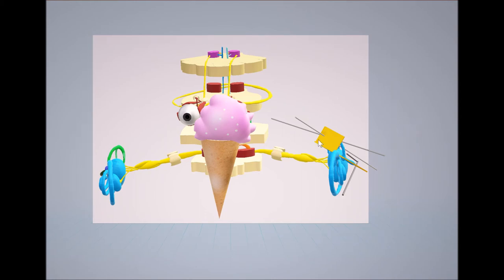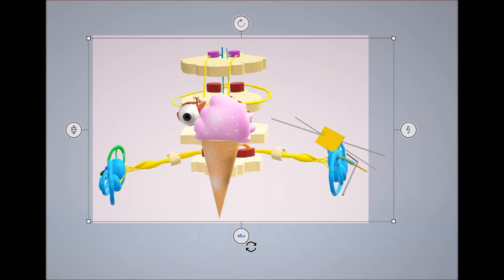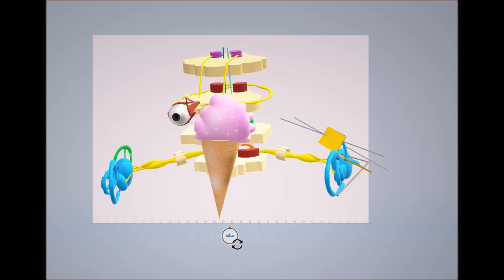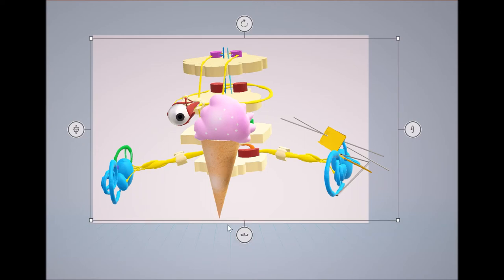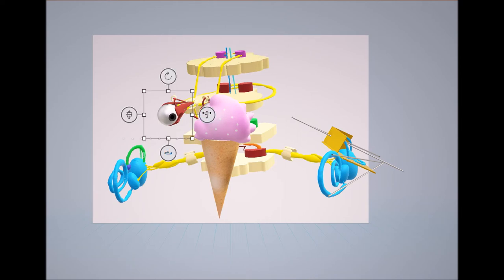One important function of the vestibular system is that it allows you to fixate your gaze on a point in the distance even while you are rotating your head. This is done by the vestibuloocular reflex. For example, when the vestibular monster rotates his head to the right but keeps his eyes on the ice cream, his eyes rotate to maintain fixation on the ice cream while his head is turning.